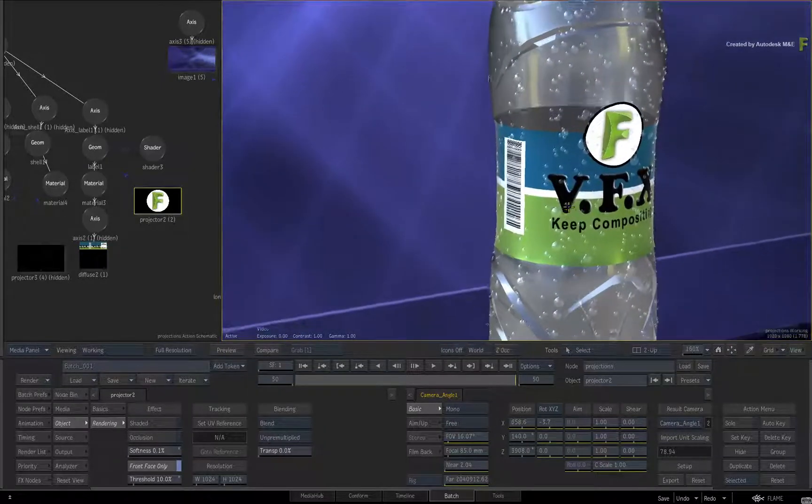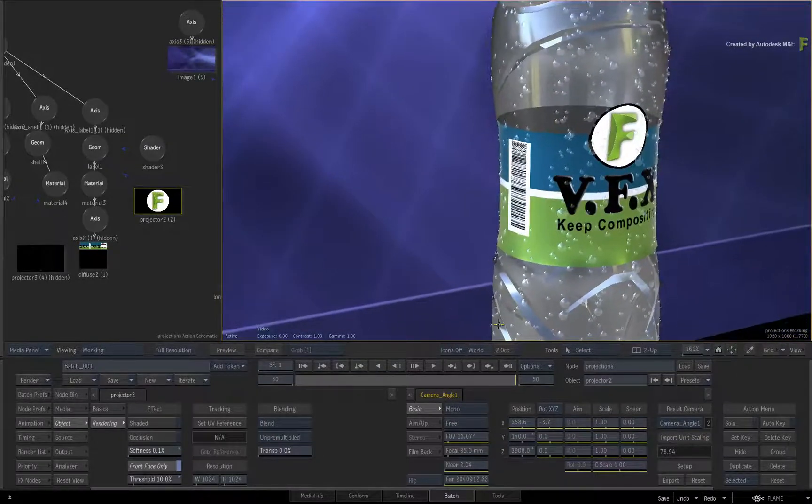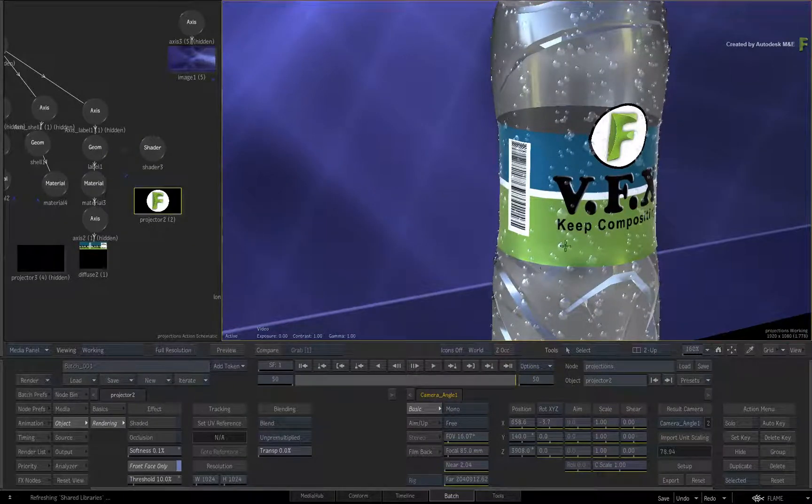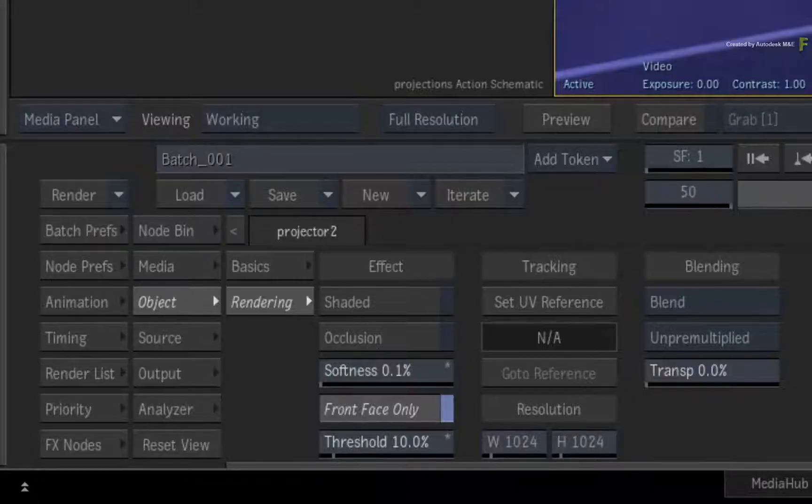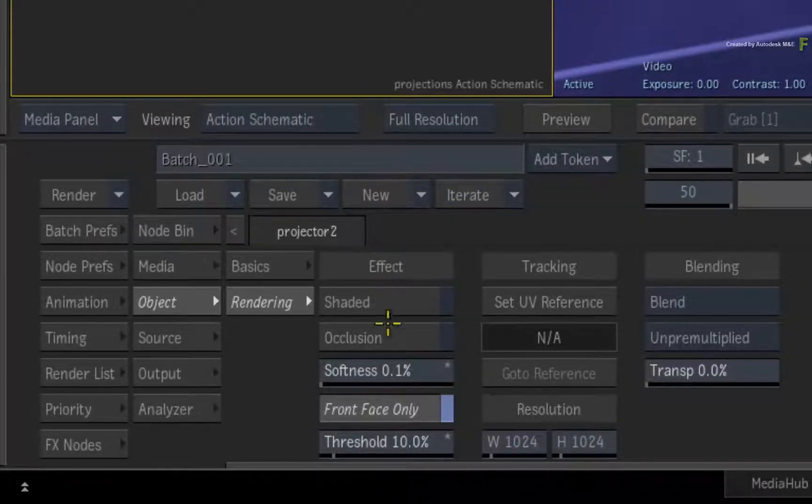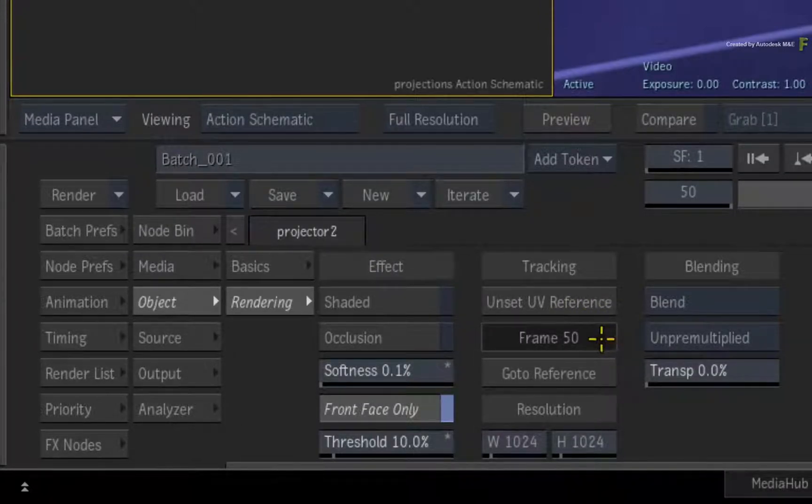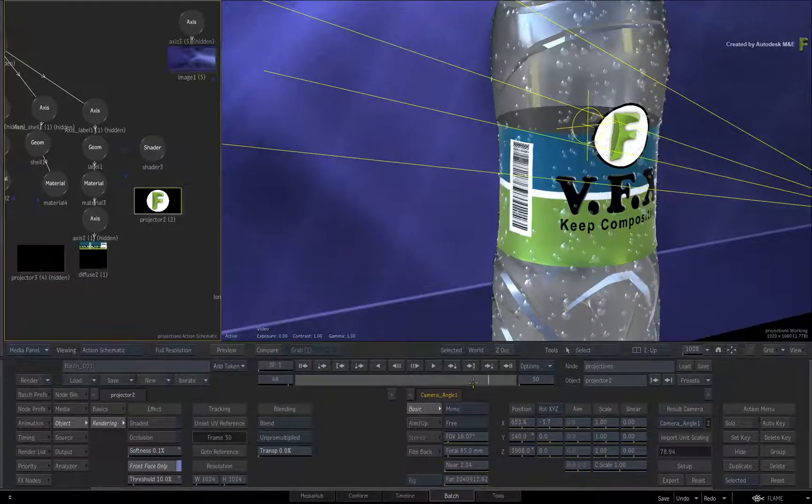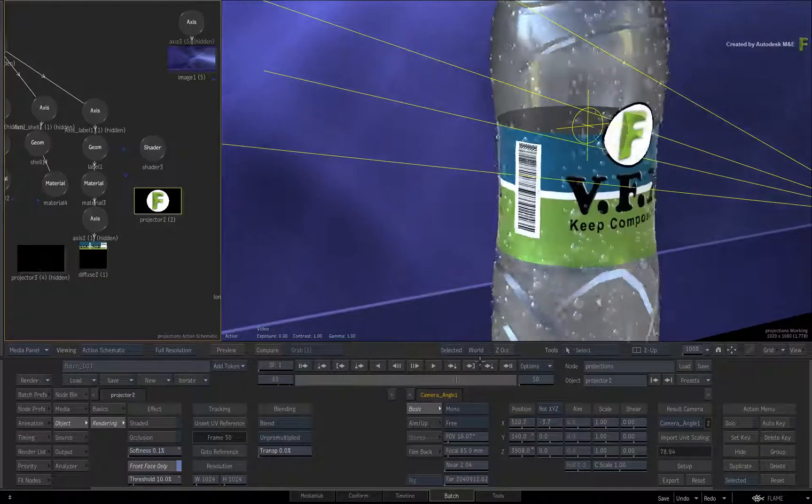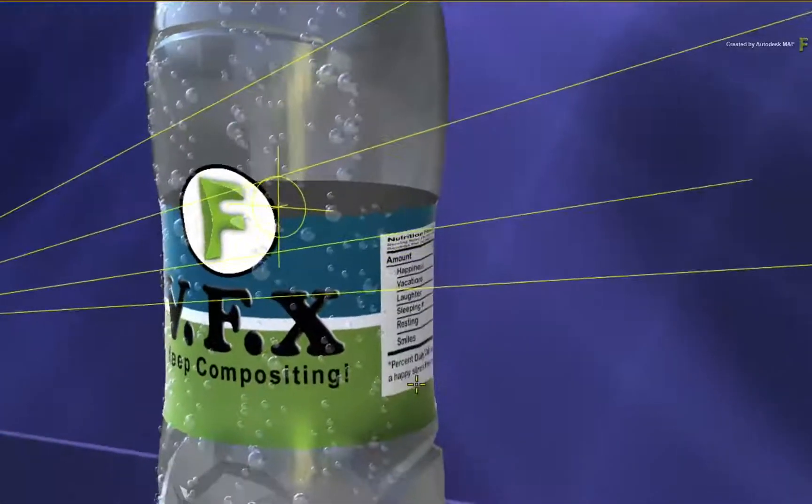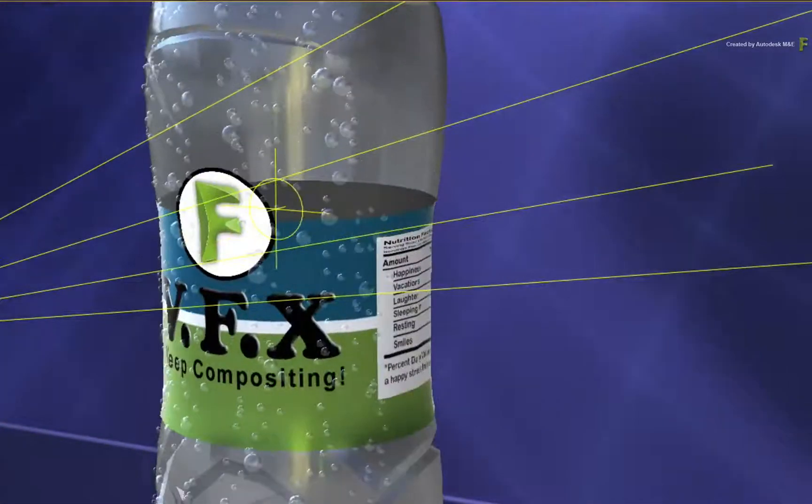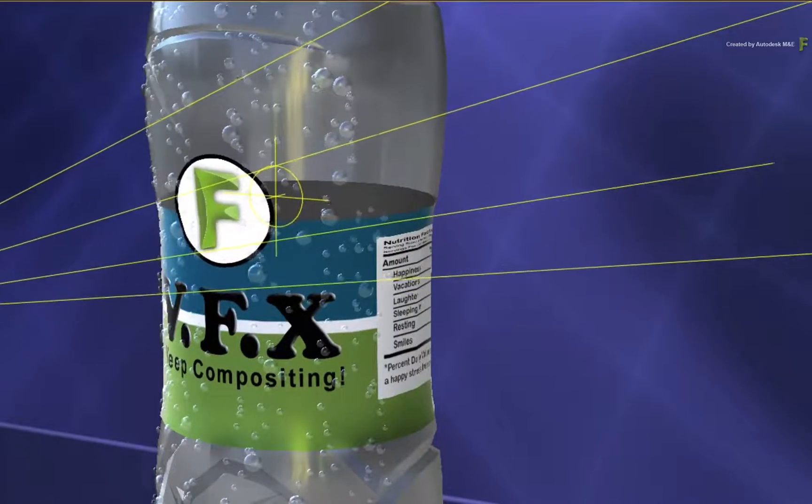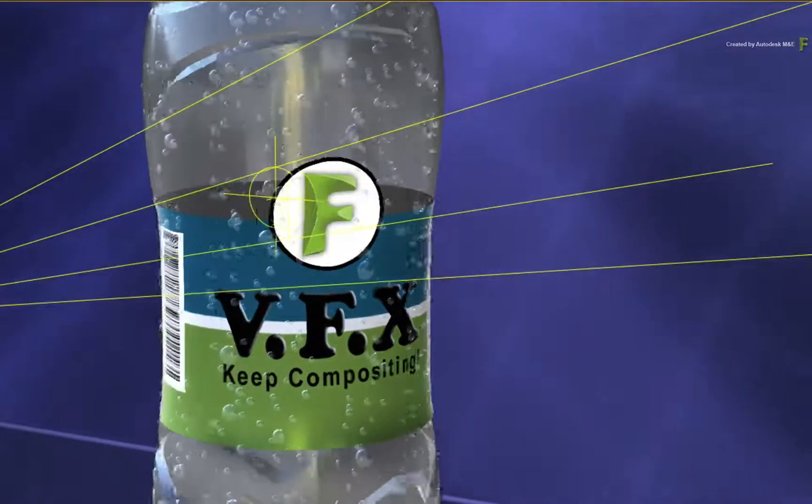An easier solution is to scrub to the reference frame again. So this is the alignment frame or best UV reference for the projection. Go back to the projector rendering menu and click Set UV Reference. This locks the projection to the UV coordinates of the geometry. When you scrub the time-bar, notice how the projection sticks on the model with the rest of the texture. You can still adjust the projection, but it will always be locked to the model's UVs. This is a massive advantage.